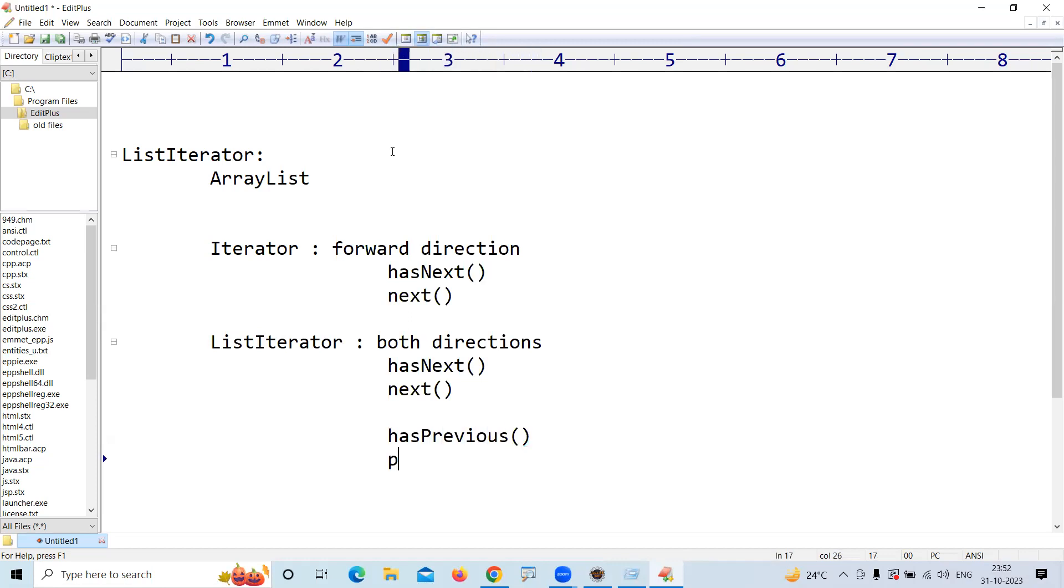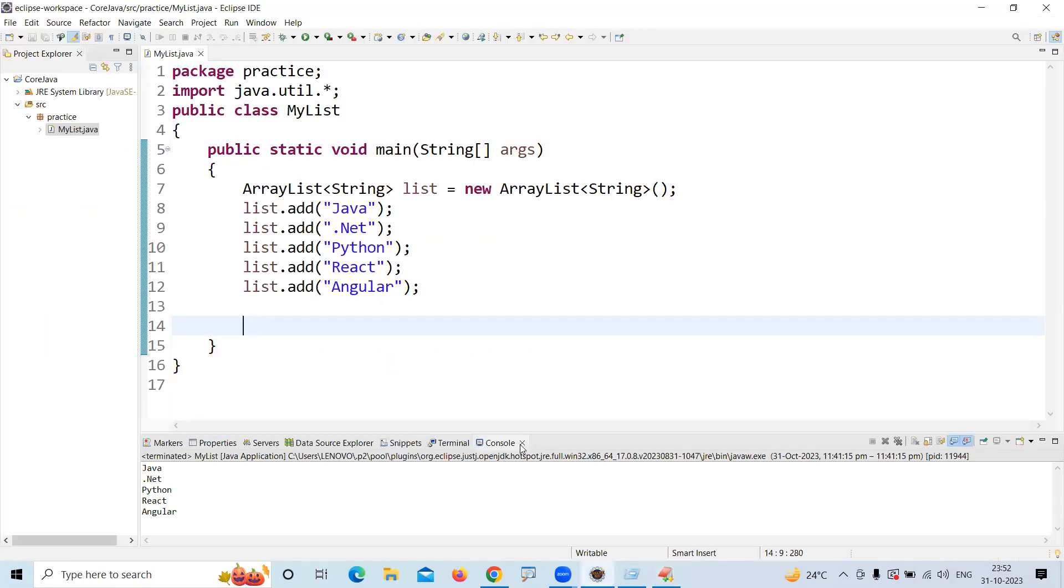using hasPrevious and previous methods. Let me explain by taking one example. Suppose I am taking one ArrayList,